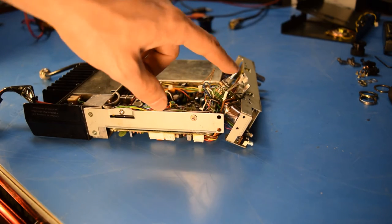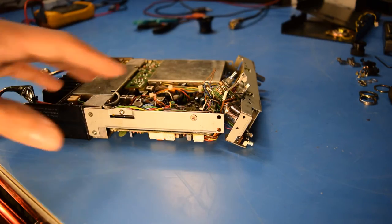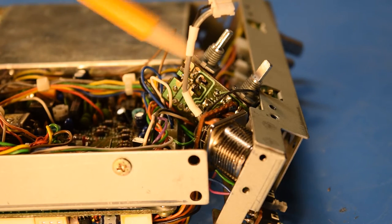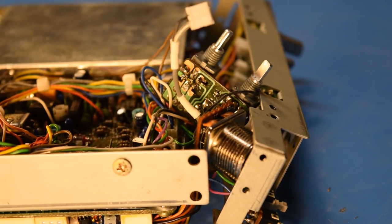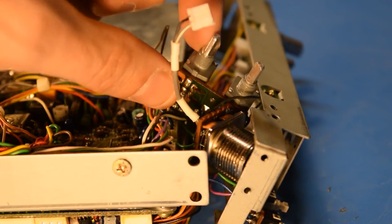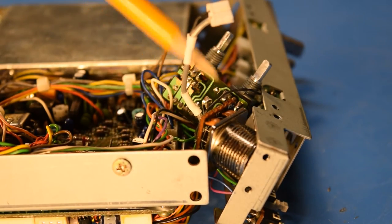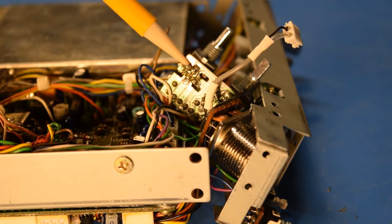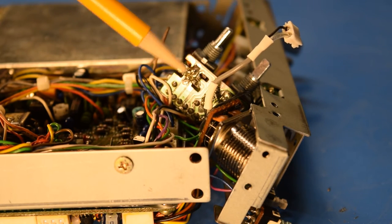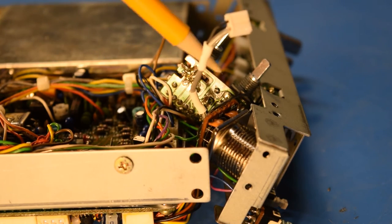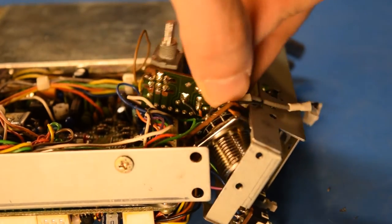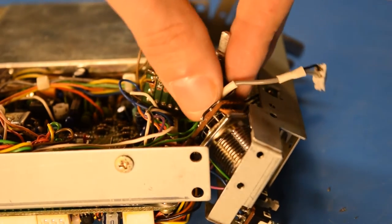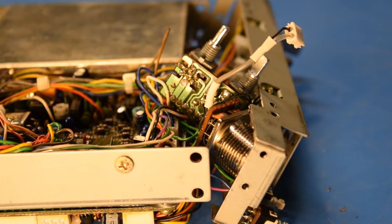So here's a closer look at the volume and squelch board. You can see that these controls here are just soldered onto a little small circuit board. This one over here is the squelch control and it looks like it's a dual gang pot. The volume control is over here. And that appears to also be a dual gang pot. But of course it has the on off switch built into it as well.